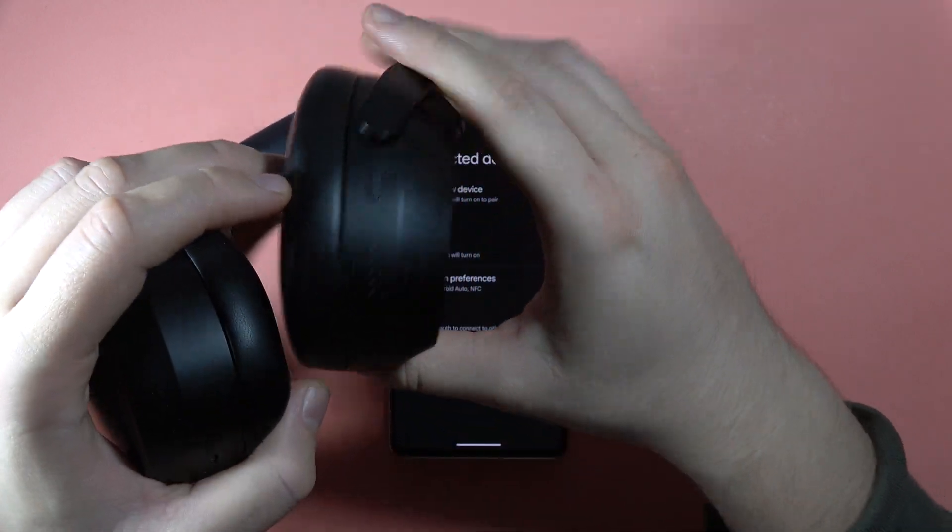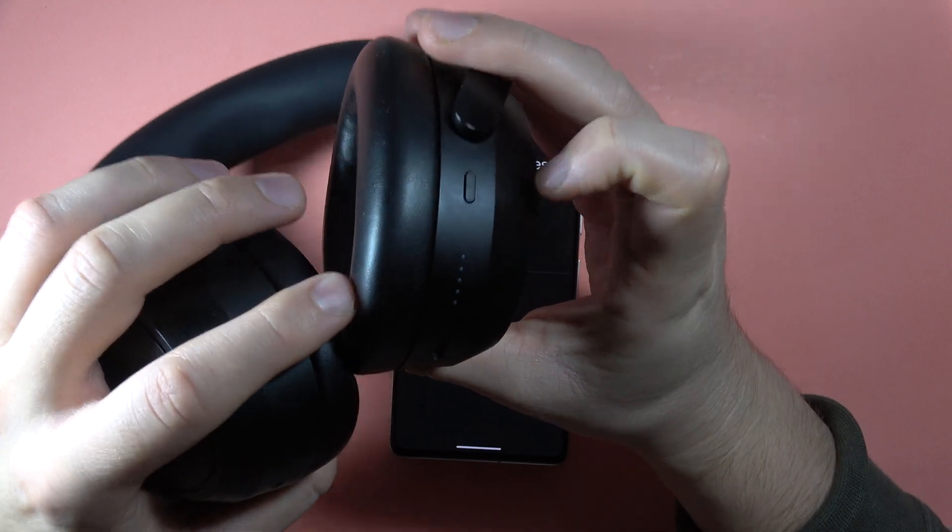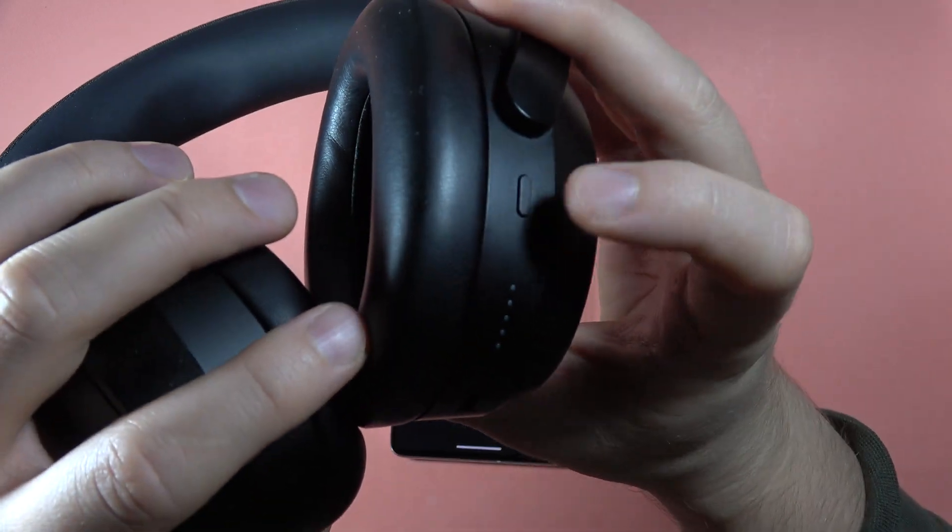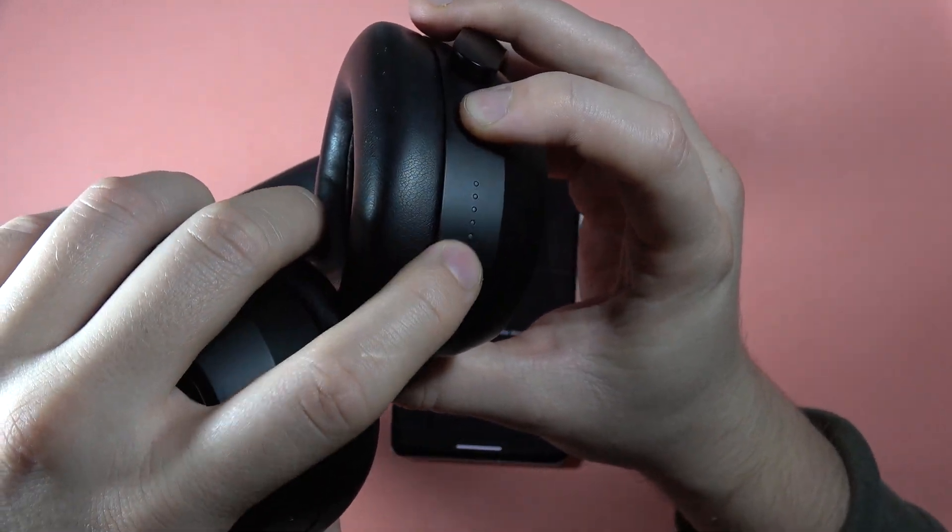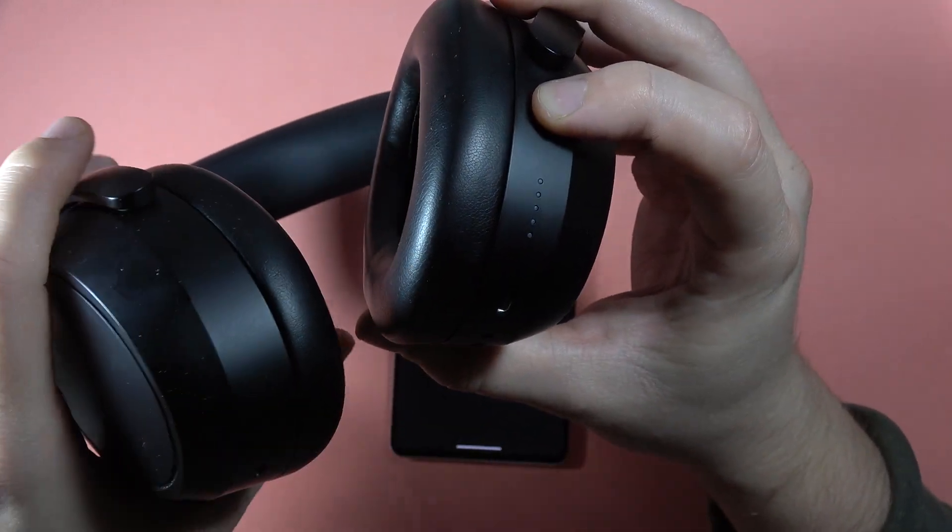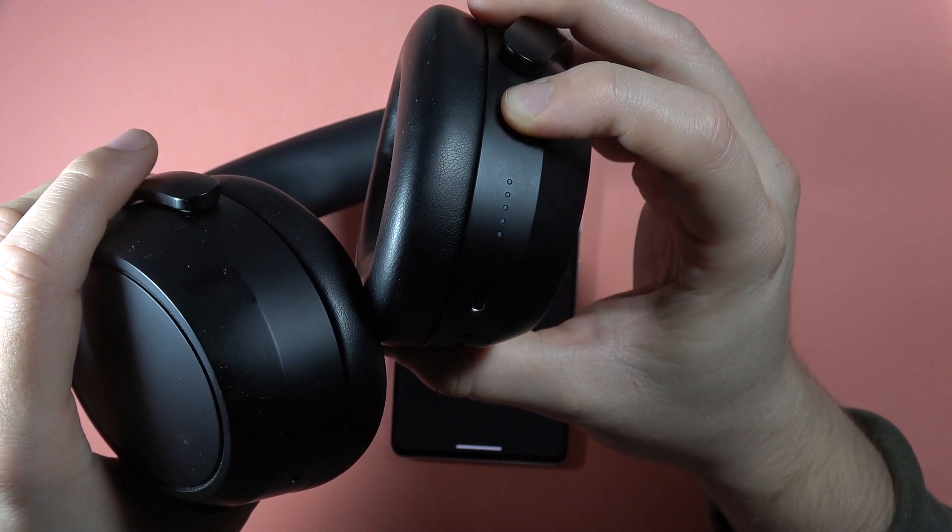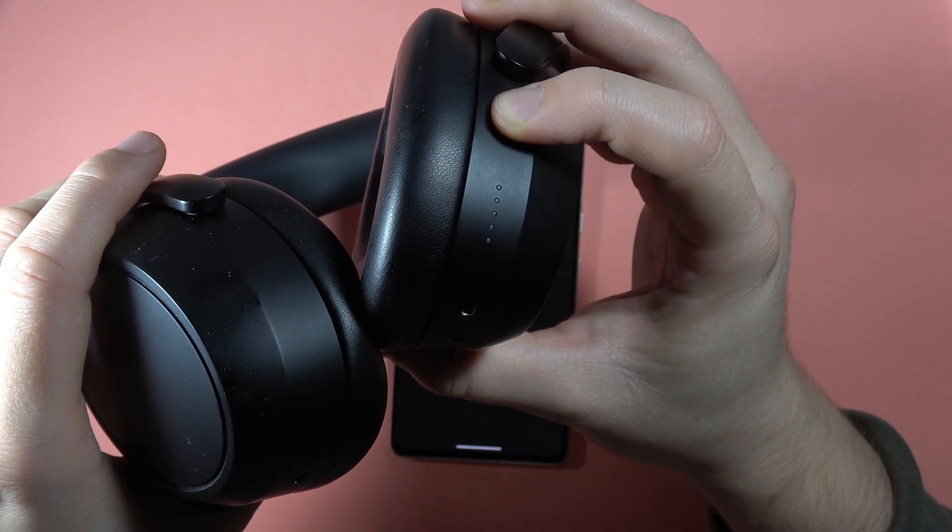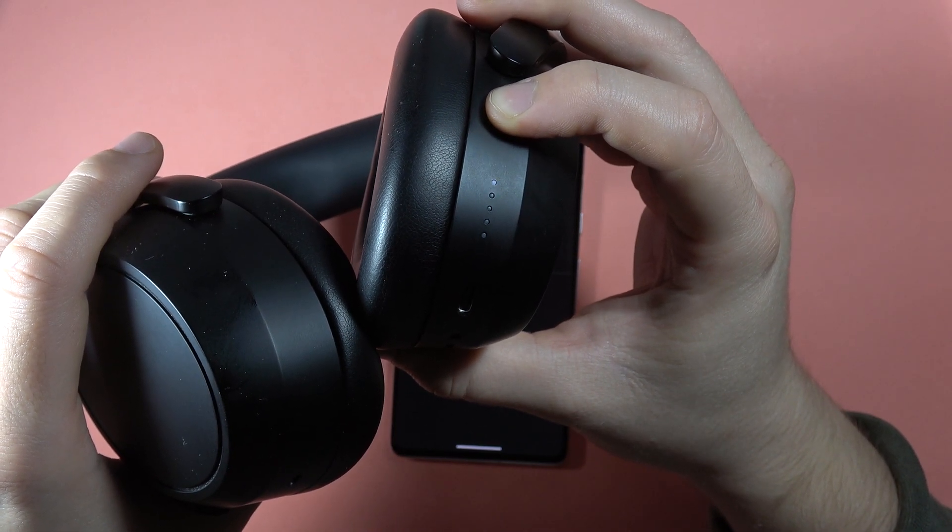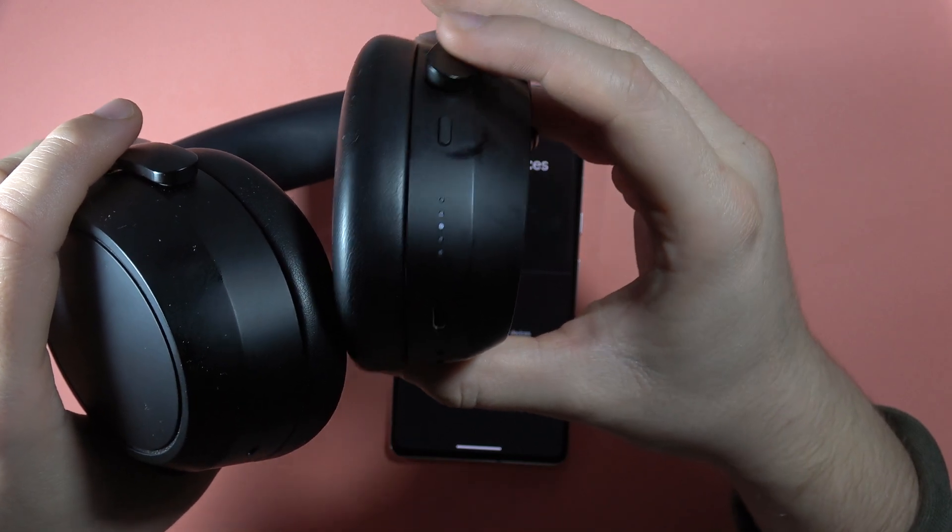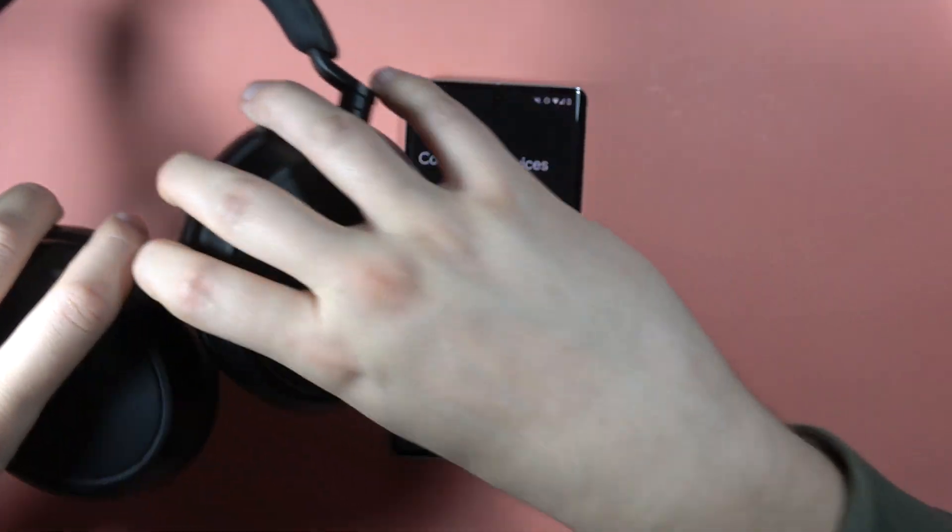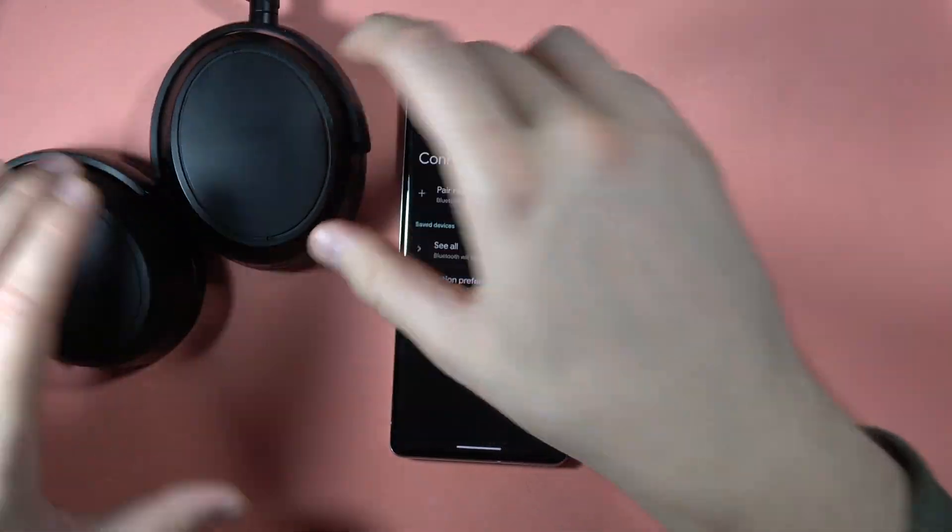Now we have to click and hold this power button until the indicators start blinking white. Keep holding, still keep holding, and now you can release. Right now we are in manual pairing mode.